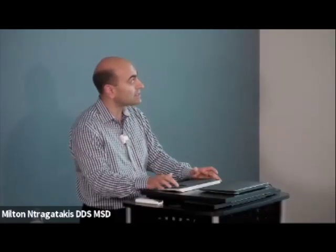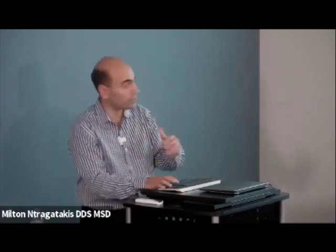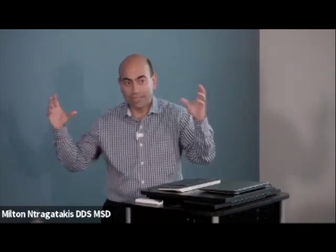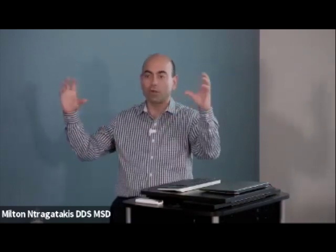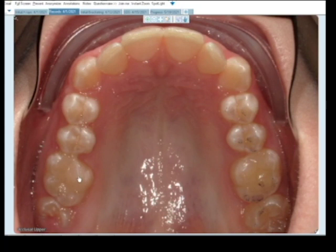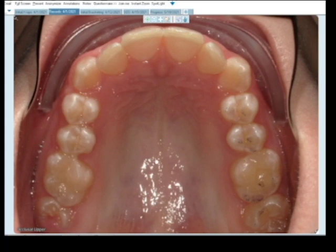How else can we correct the Class II if growth doesn't give us 100% of the potential? We can derotate the upper molars. If you start with a rotated upper molar, by derotating it you actually bring them to a more Class I. The feature we look at is whether the oblique ridge, from the distobuccal cusp to the palatal cusp, points to the first premolar and canine region.